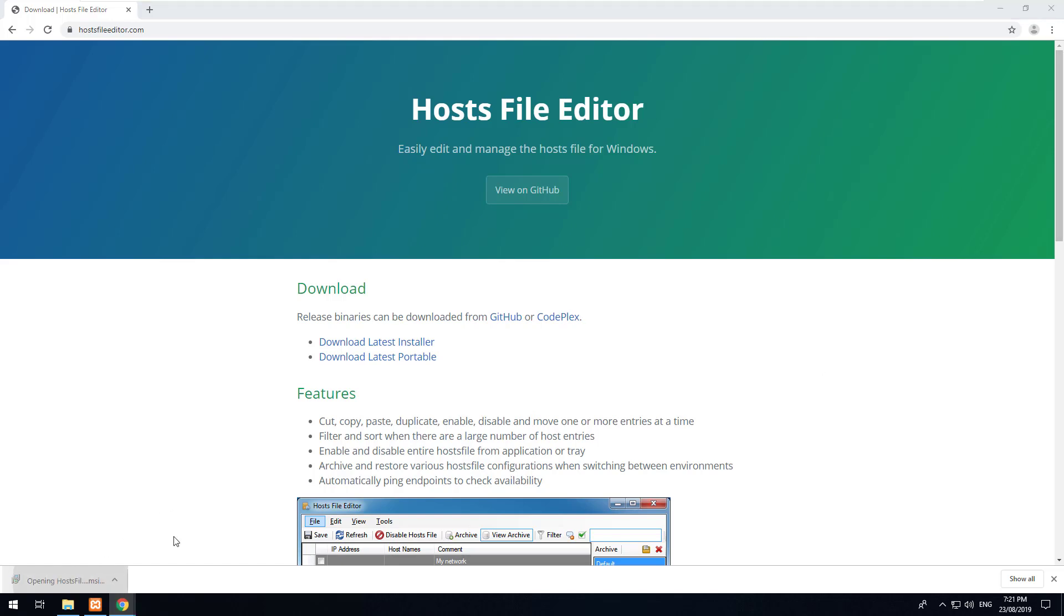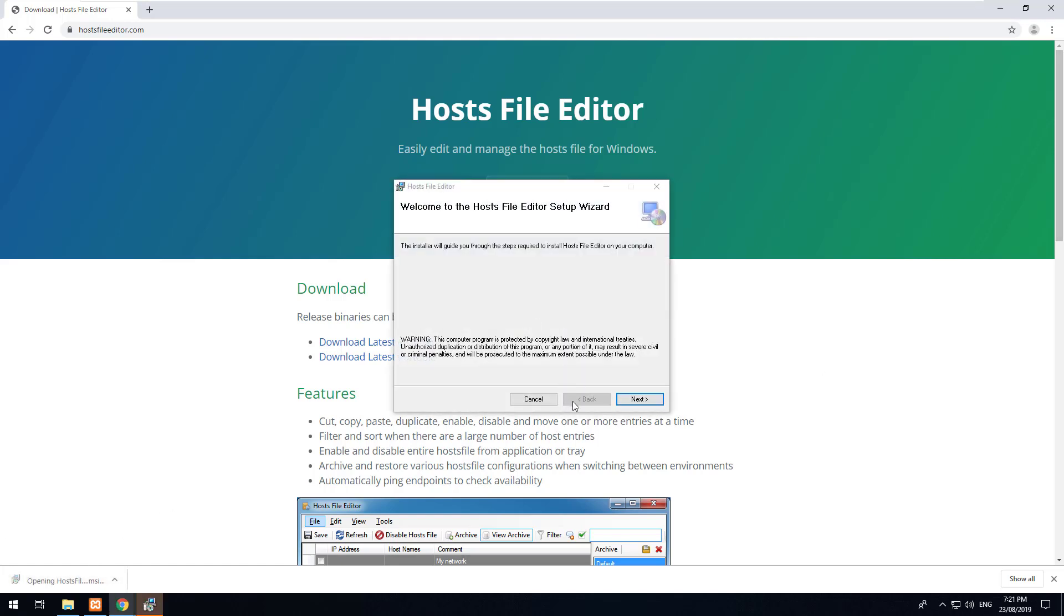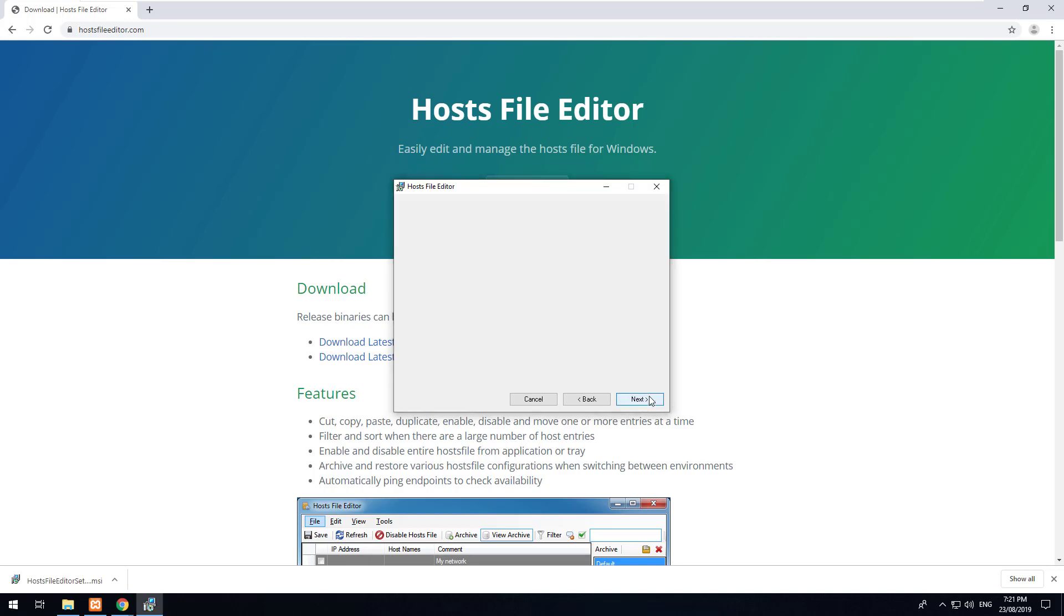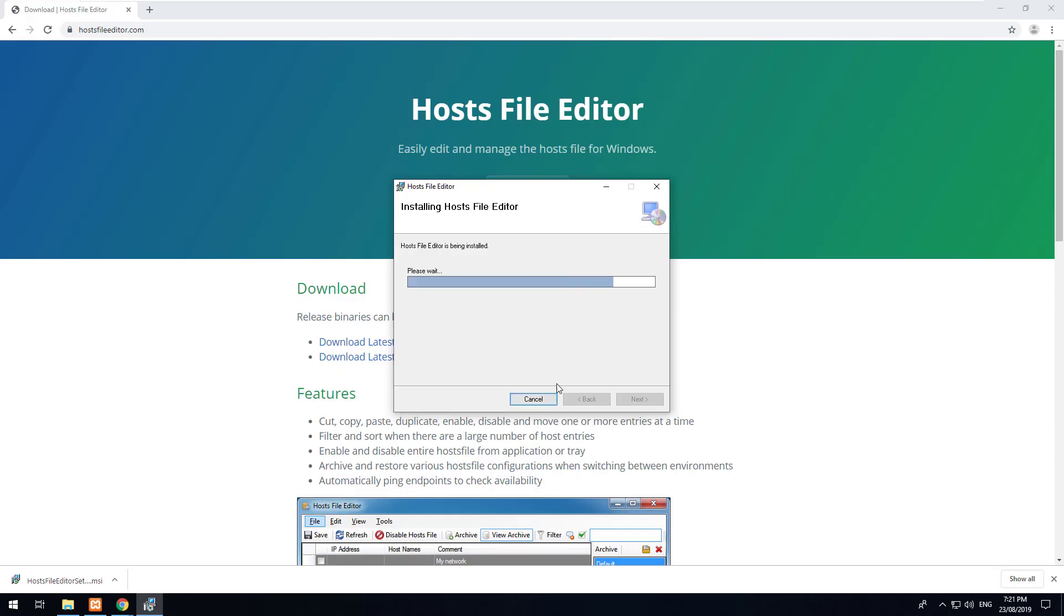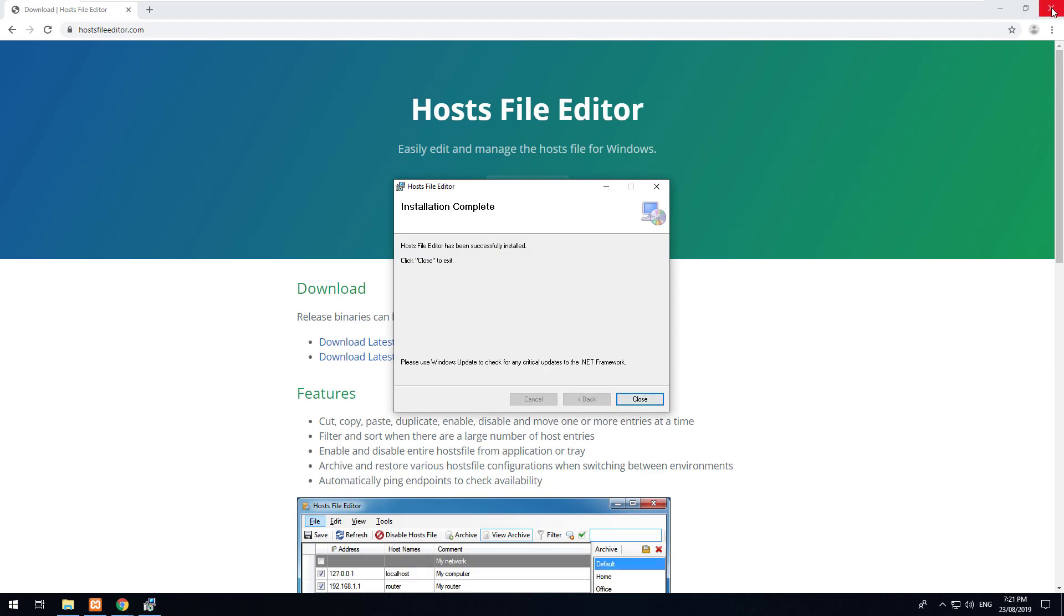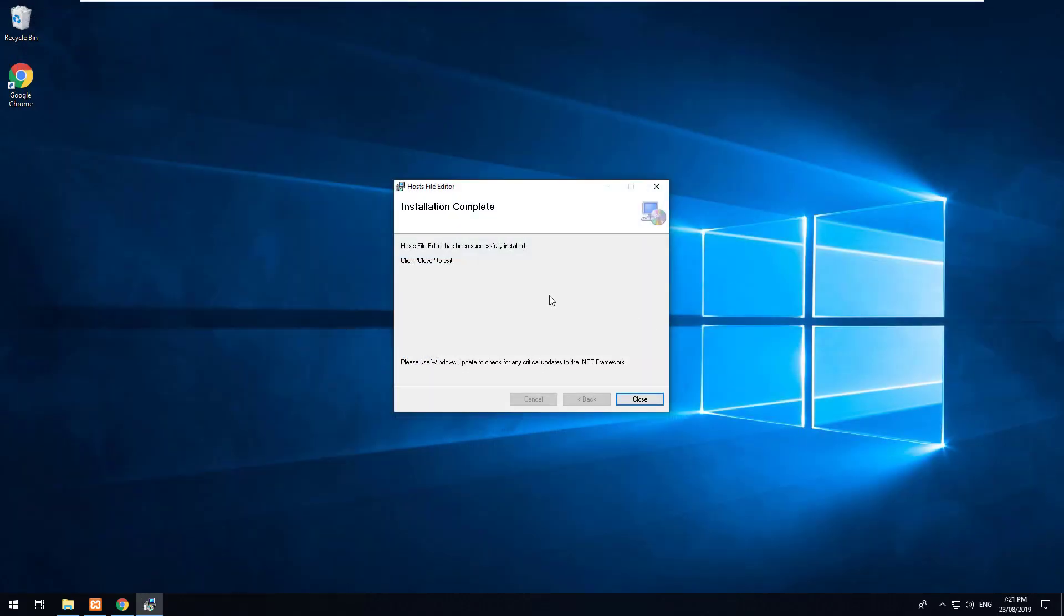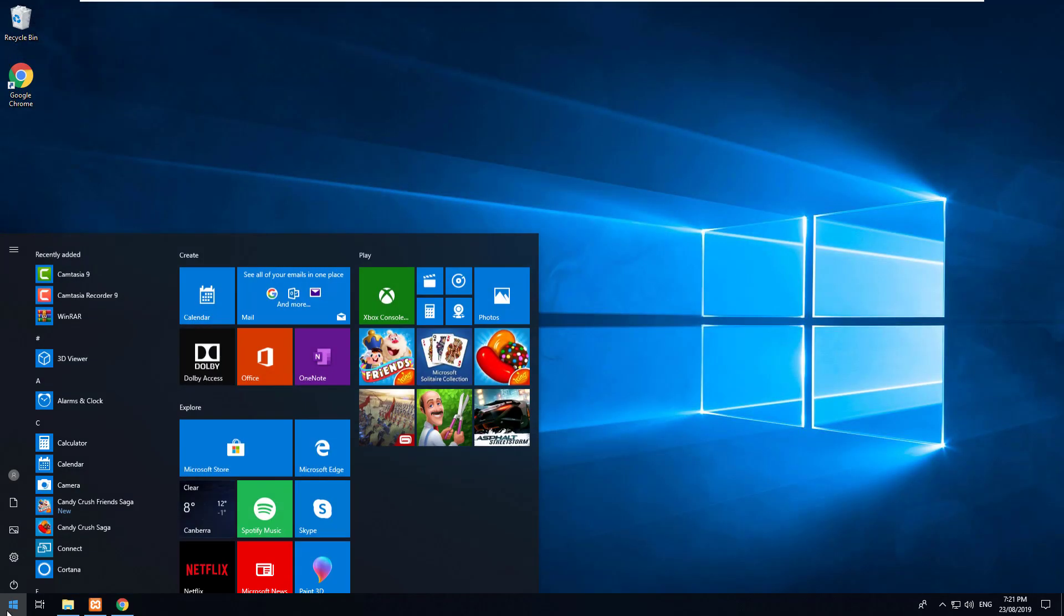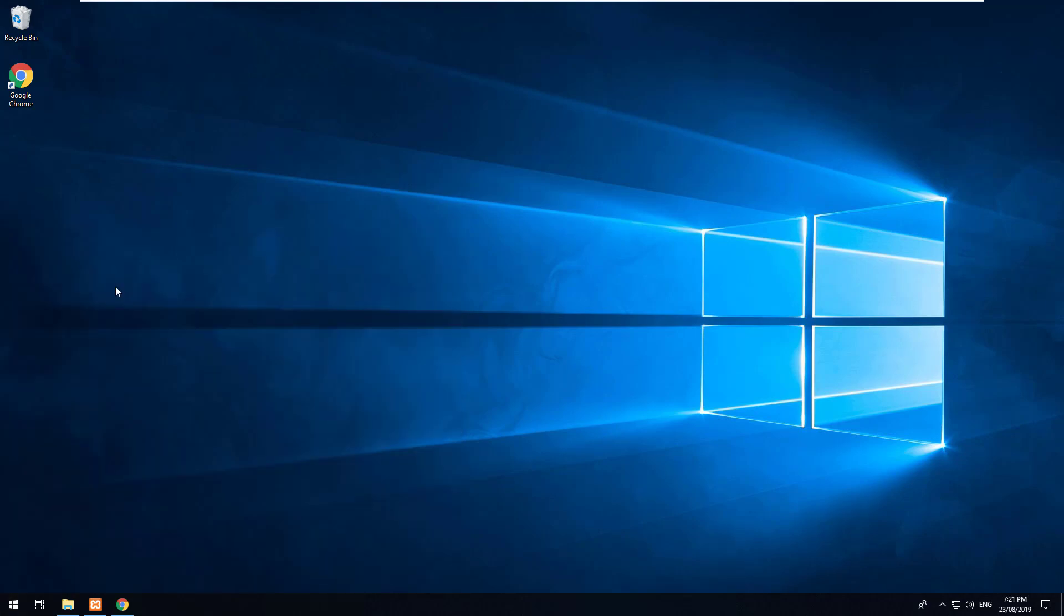Once it's installed just run the installer, click next, I agree, next, next, yes, and this will allow us to edit the host file quite easily on our computer. So let's search for it now.